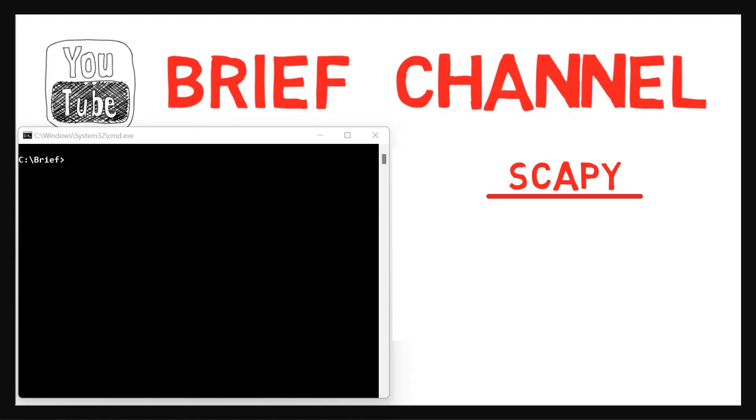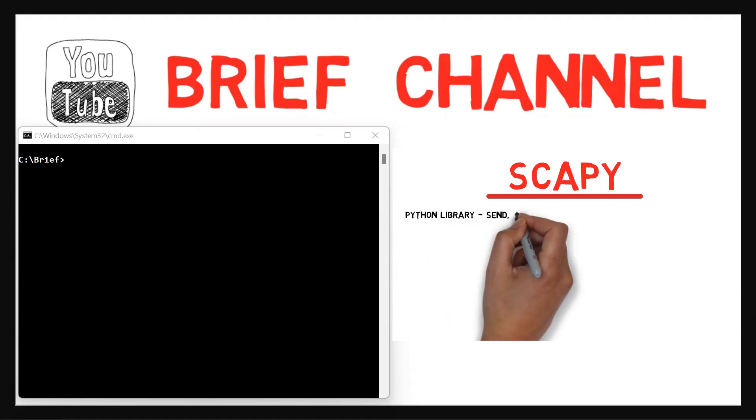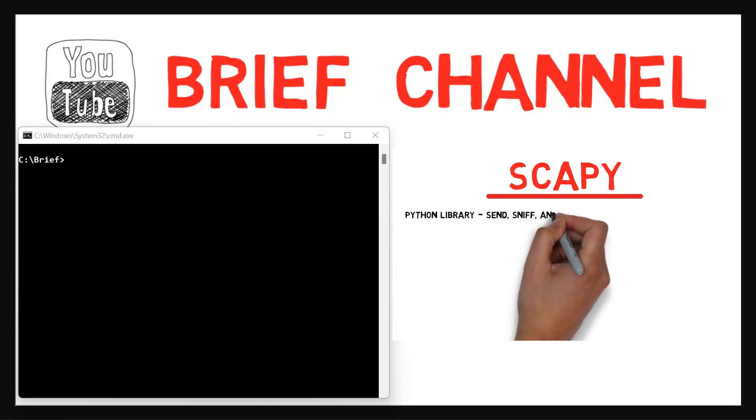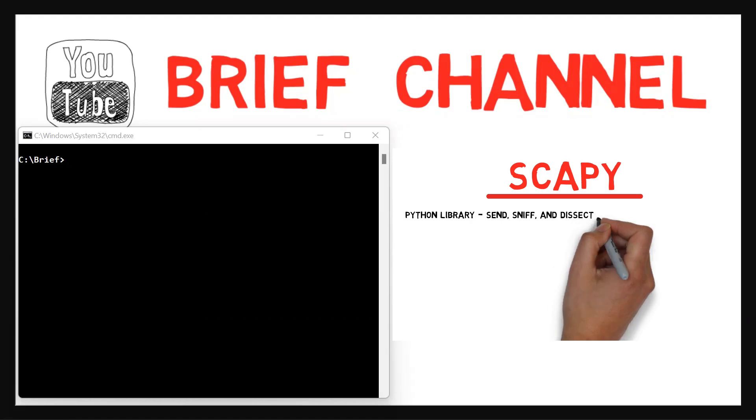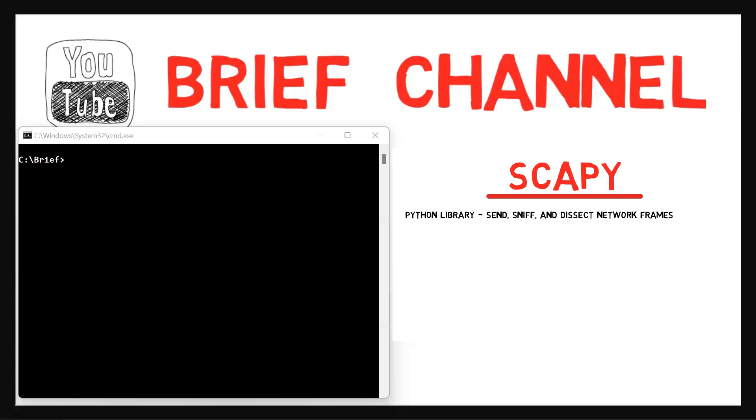Scapy is a Python library that enables us to send, sniff, and dissect network frames. In this video, as well as the next one, we'll learn the basics of using Scapy. Afterwards, we'll learn about the third layer, and then we'll learn some more about Scapy and its abilities.